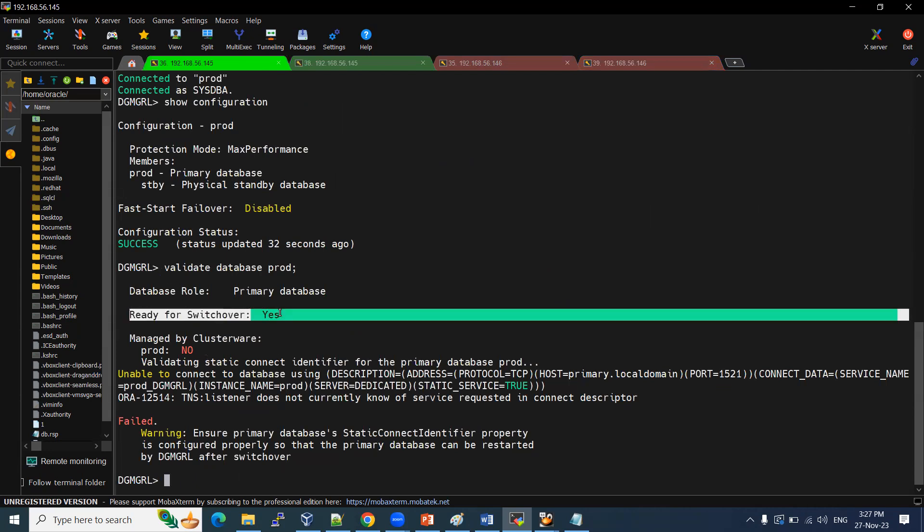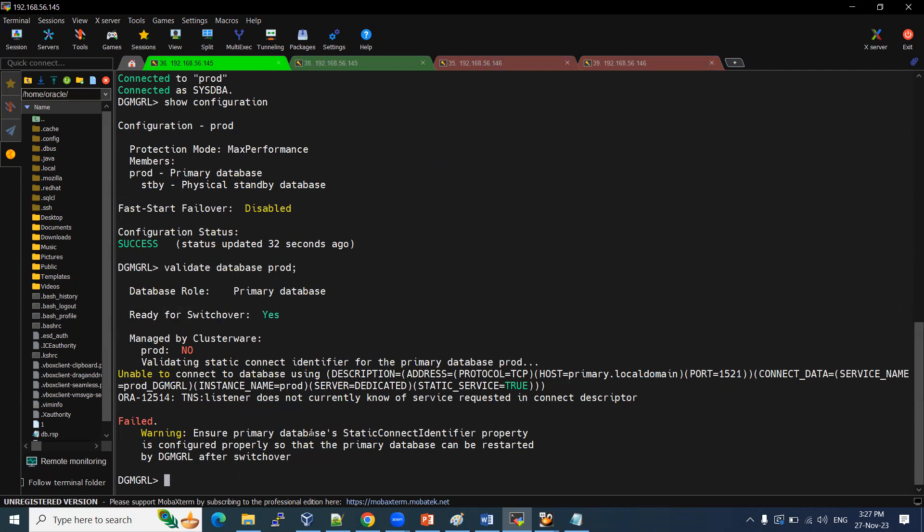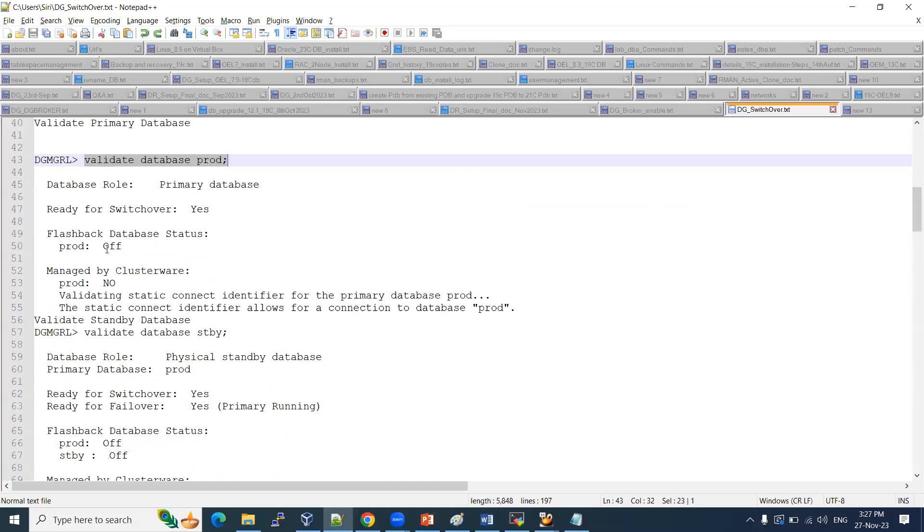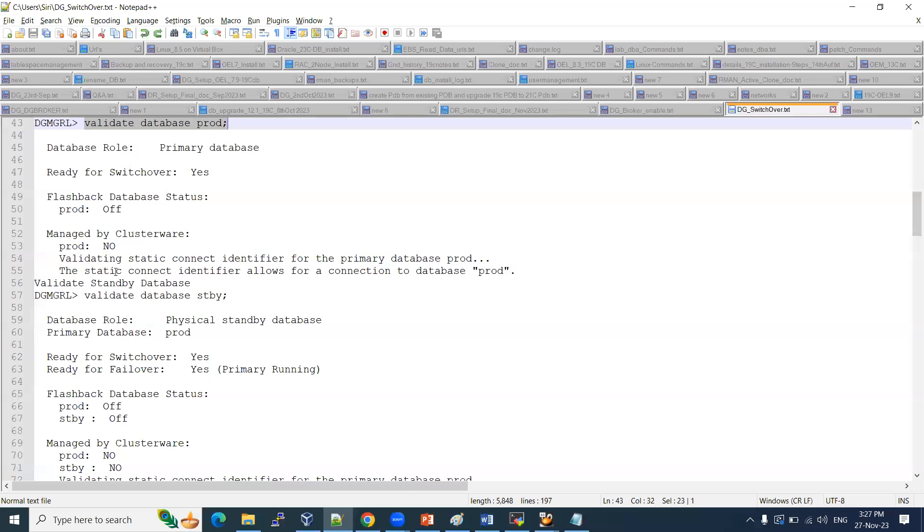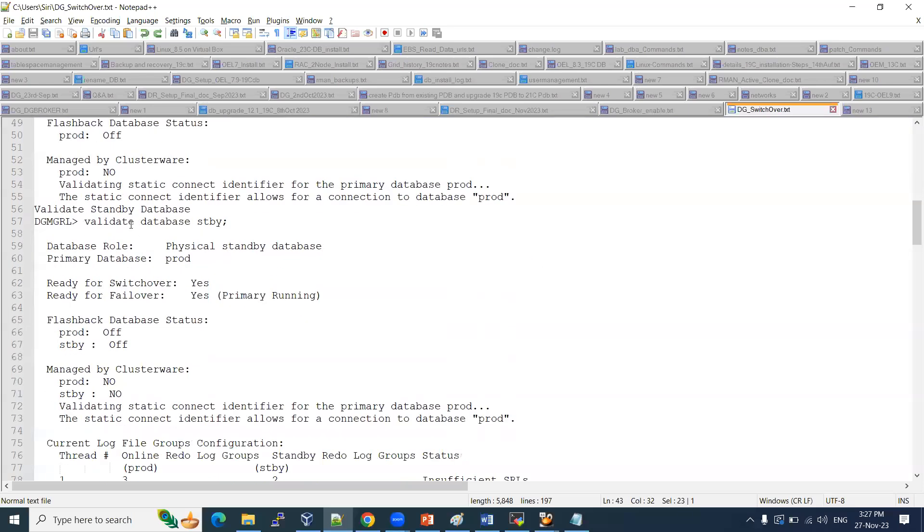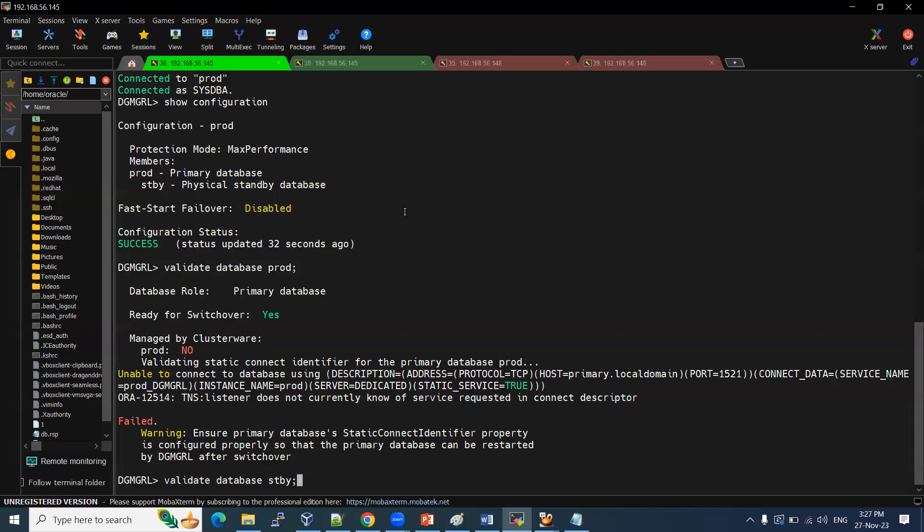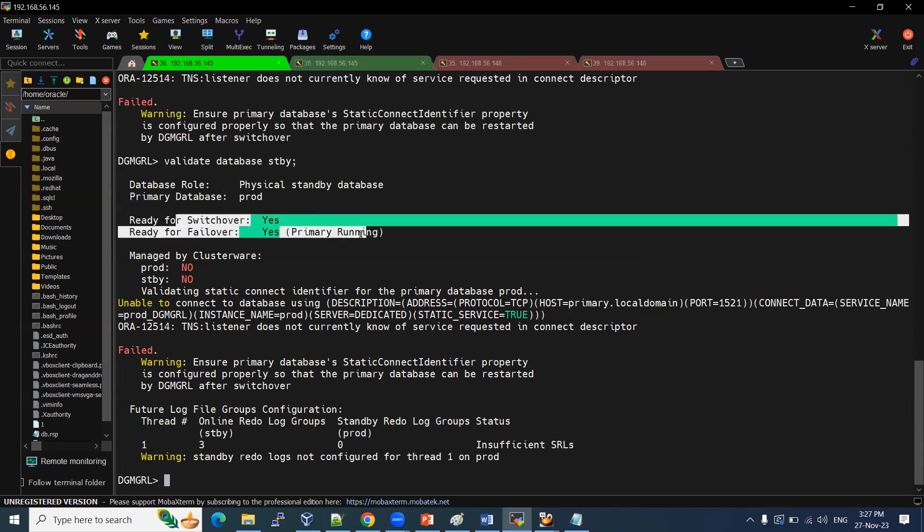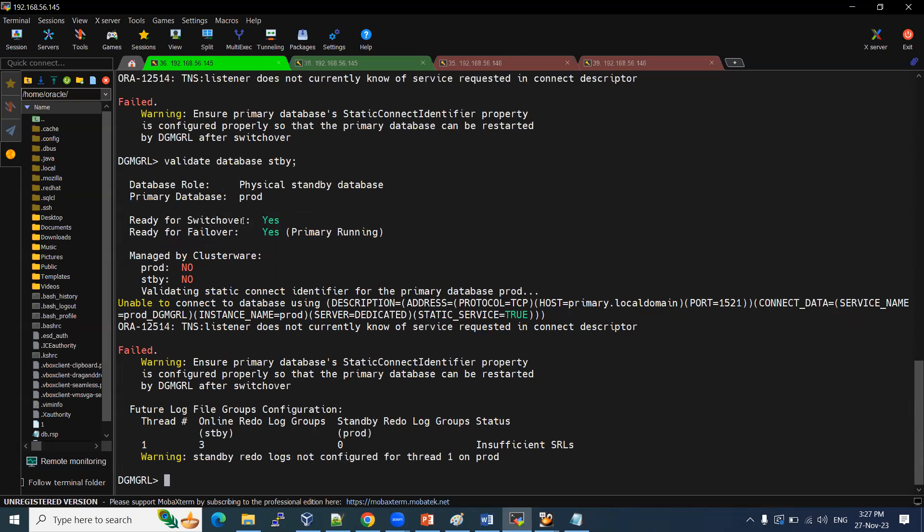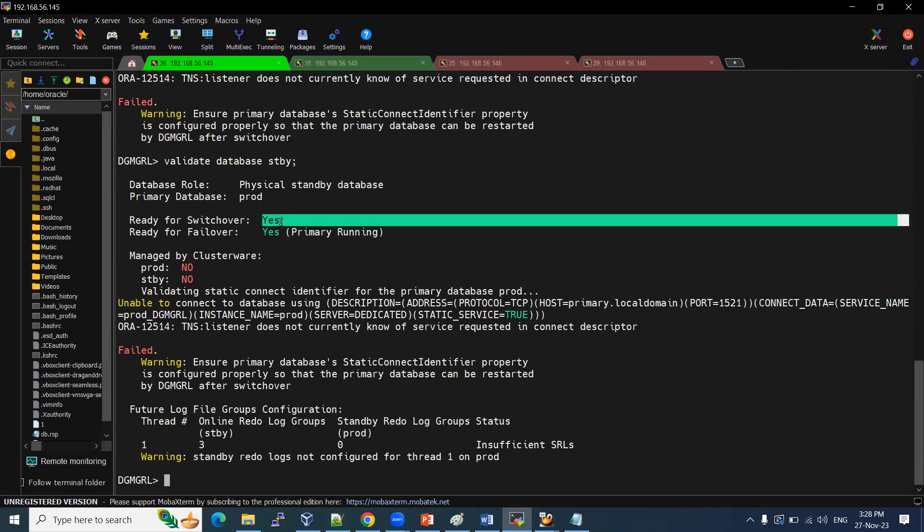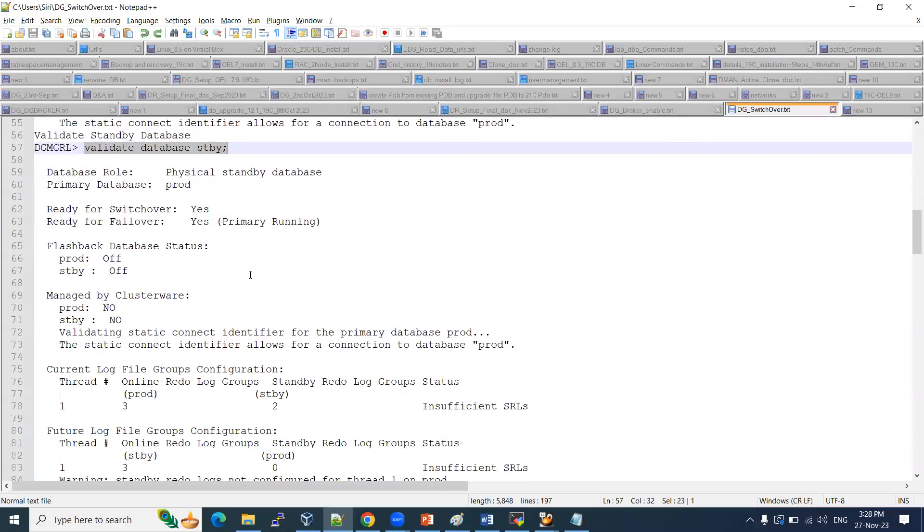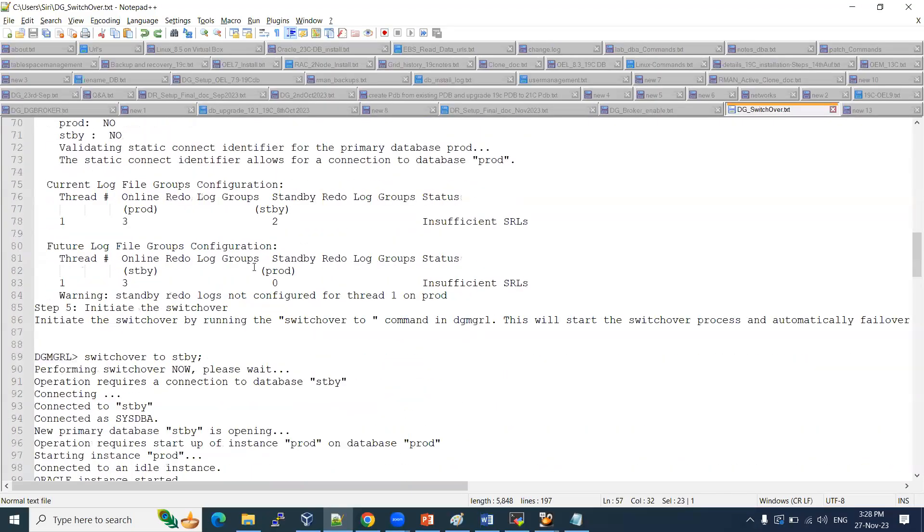So ready for switchover. Our primary database is ready for switchover. That is the only thing which we need to validate. Then standby also, we need to validate how the standby database is. Just before we saw that the primary standby is ready to switchover. So there is no issue. If you are going to do the switchover, it is going to take it. If it is not, switchover will be failed. That we need to look into it.